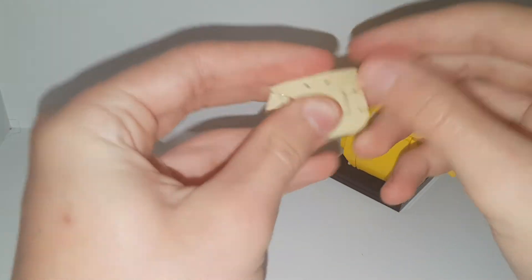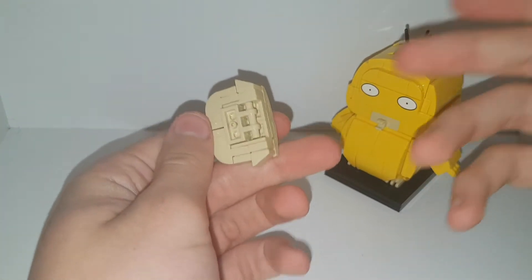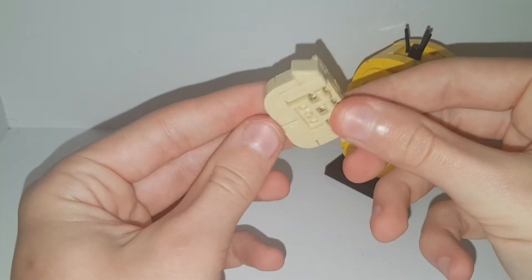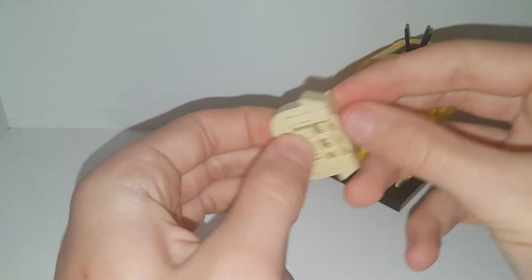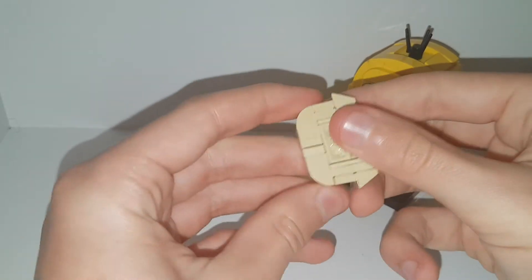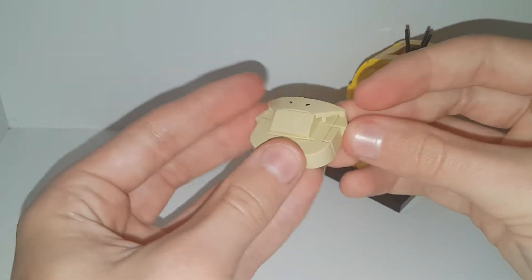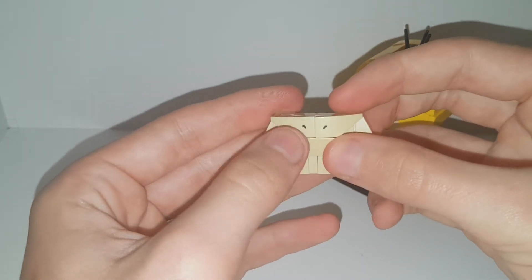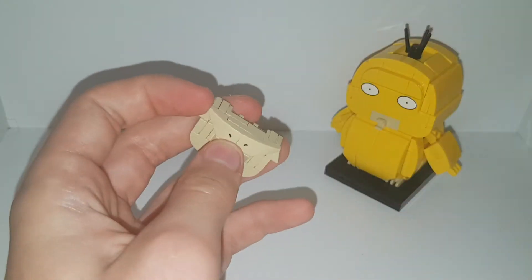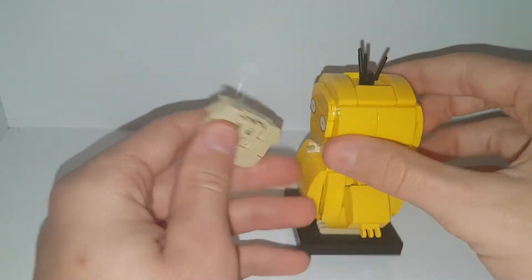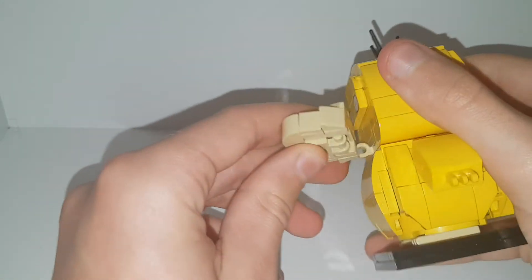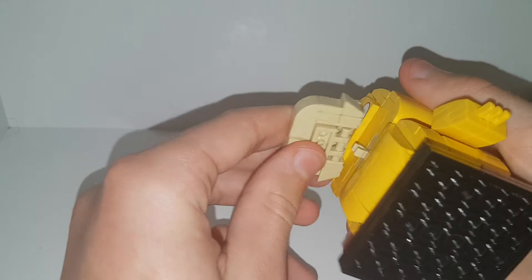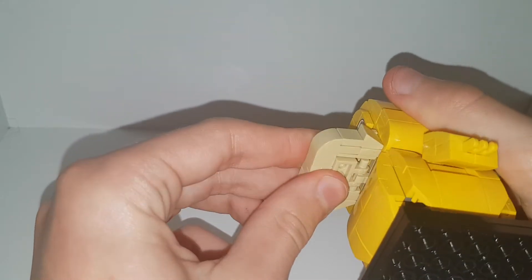So we're gonna start off with his beak, his bill, which is a nice build. It's very secure, not likely to break, and it's got some nice printing on these tiles for his nostrils, and it just clips on like that.